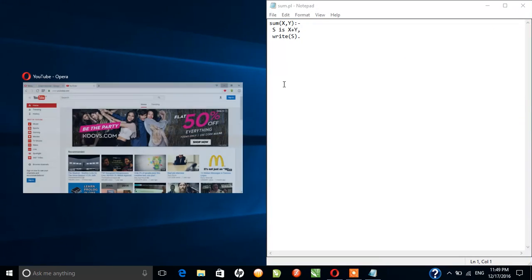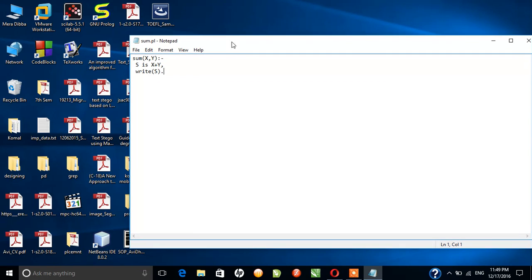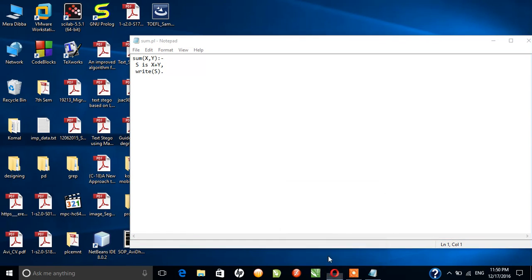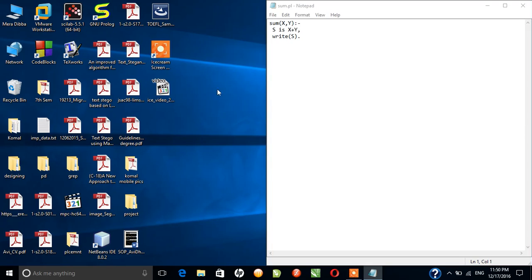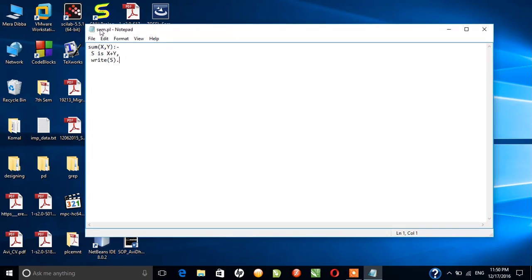So this is my program. Wait for a minute, let me close this. Okay, this is my program and there is my file.